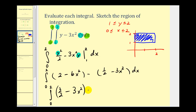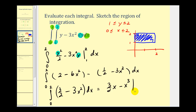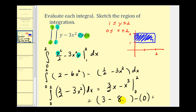Now we're going to integrate (3/2 − 3x²) with respect to x. So we'll have (3/2)x minus x³, evaluated at 0 and 2. When x is 2, we have 3 minus 8, and when x is 0, both terms are 0. So this equals negative 5. Remember, a double integral only gives us the volume when the surface is non-negative in the region defined.